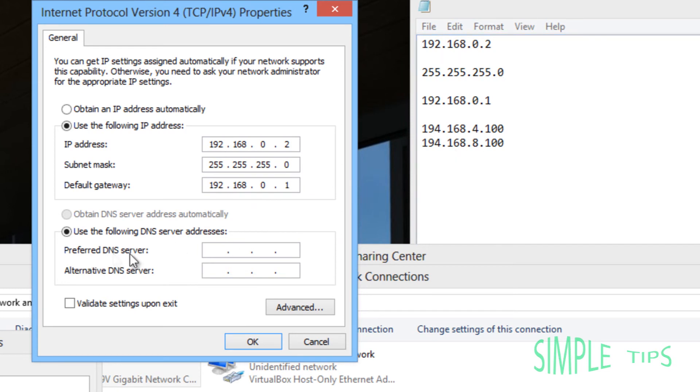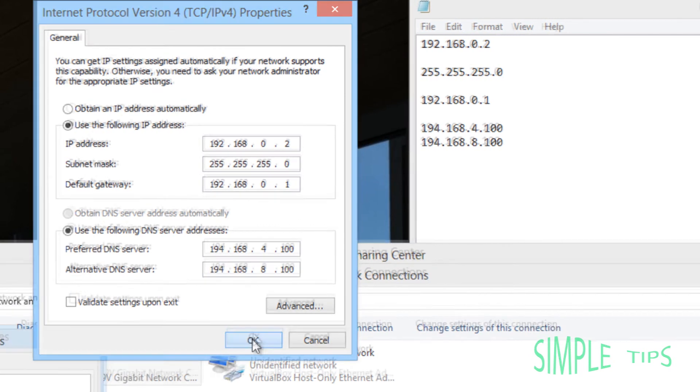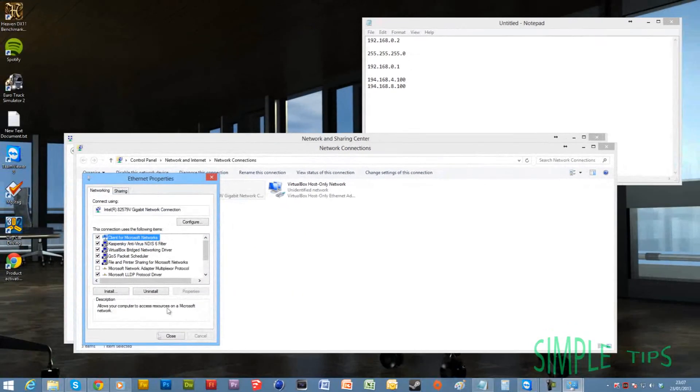Then down here, for Preferred DNS Server, type in the top one, and then the alternate DNS server.